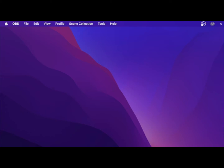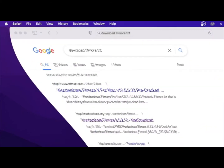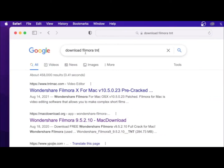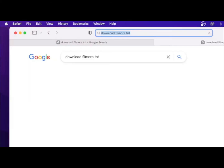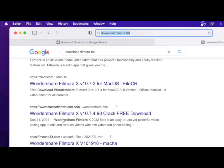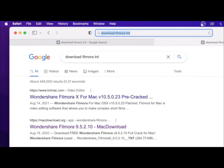So first you want to go over here to Safari. You open up Safari, then you type in this in your search bar. Then you scroll until you see this here — the Mac download. I will leave everything in the description.